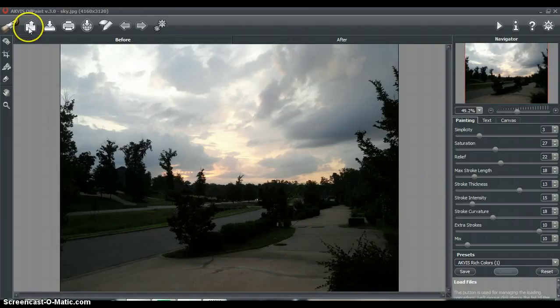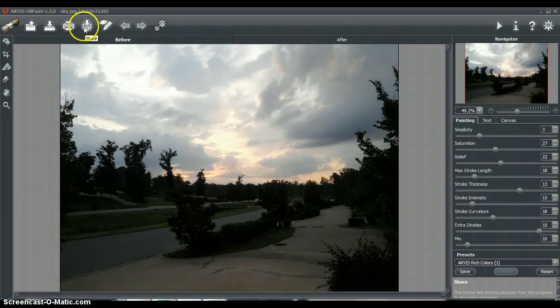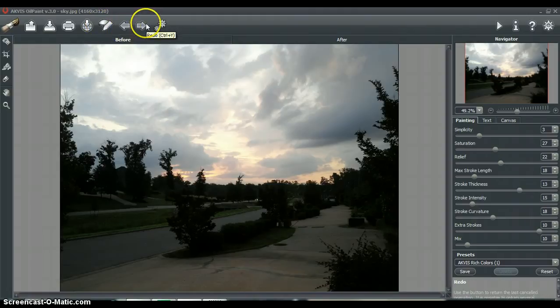You're able to upload or load up a picture, you're able to save, print, share, show, hide, stroke, so it's a stroke direction tool, you're able to undo, redo, and then batch process.